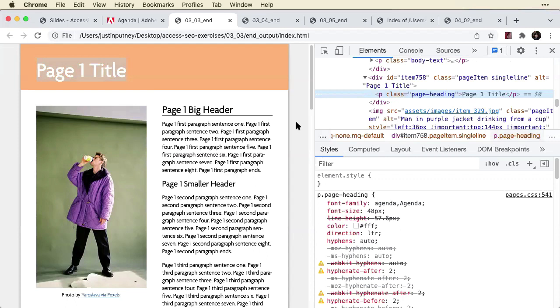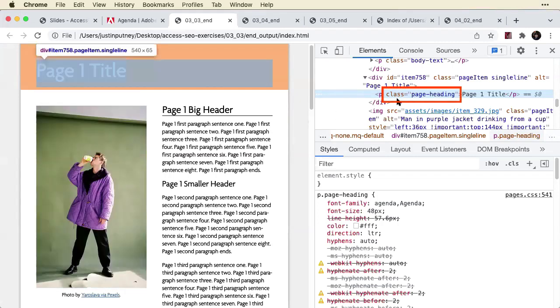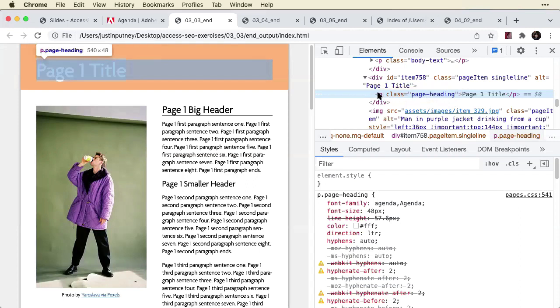Now, HTML is semantic, meaning these tags have meaning. And one thing you can do to help a screen reader is to have more specific meanings to your tags. So in this case, paragraph is not particularly specific.